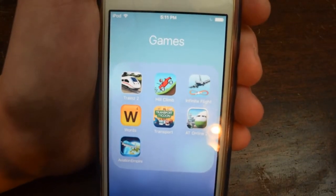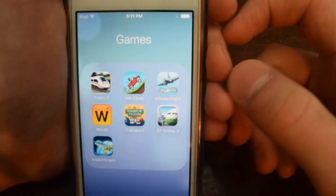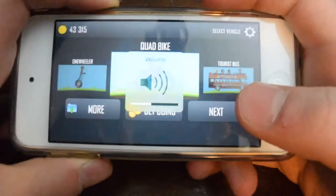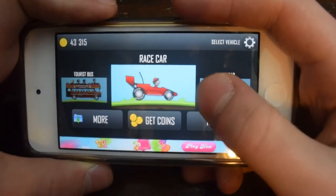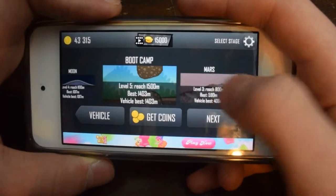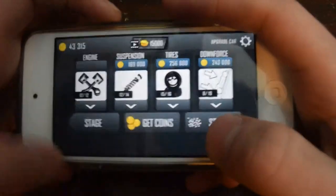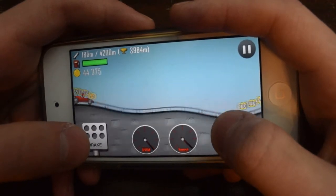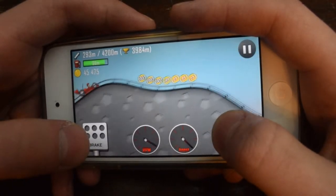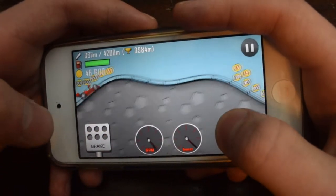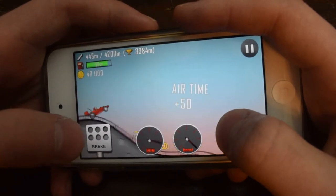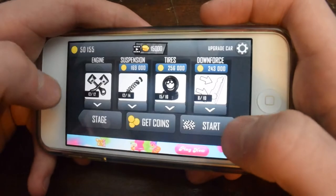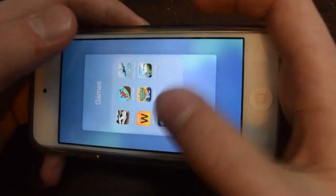I probably have the most addicting, most fun, most enjoyable game on the App Store - it's called Hill Climb Racing. It's so fun, I could play this for hours and hours. I don't know why it's so fun, it's unbelievably addictive. This is the number one game I'll play if I'm bored or waiting somewhere, like at a dentist appointment. This is just the perfect app for anything.